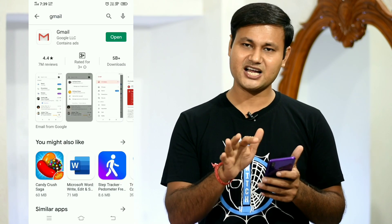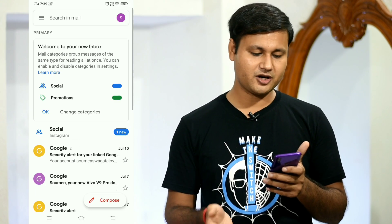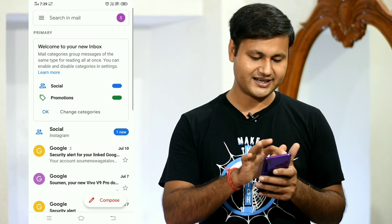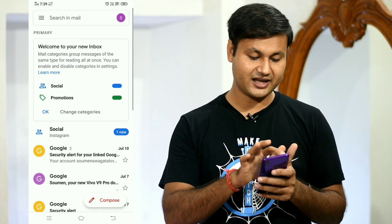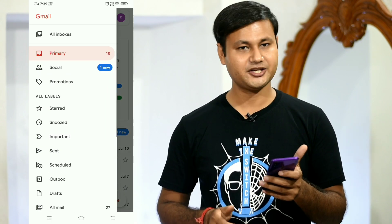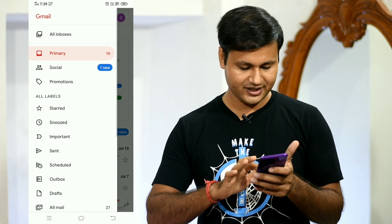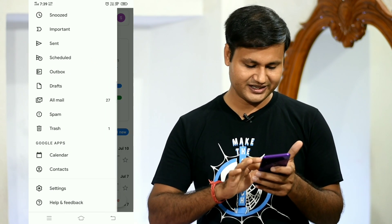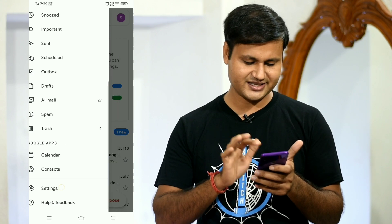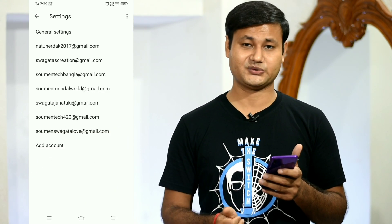If you want to open it, you can click on the 3 lines. Click on the 3 lines, and you can click on Settings. If you want to go to the Settings, you can click on the Gmail account.